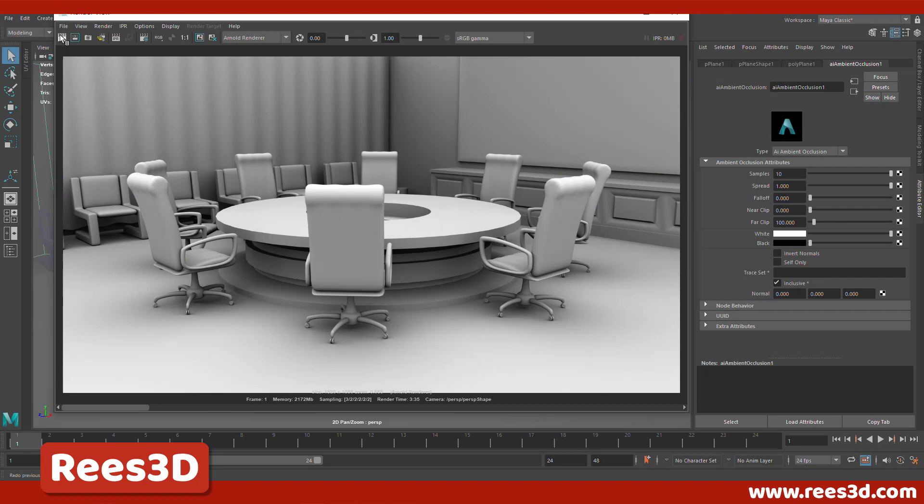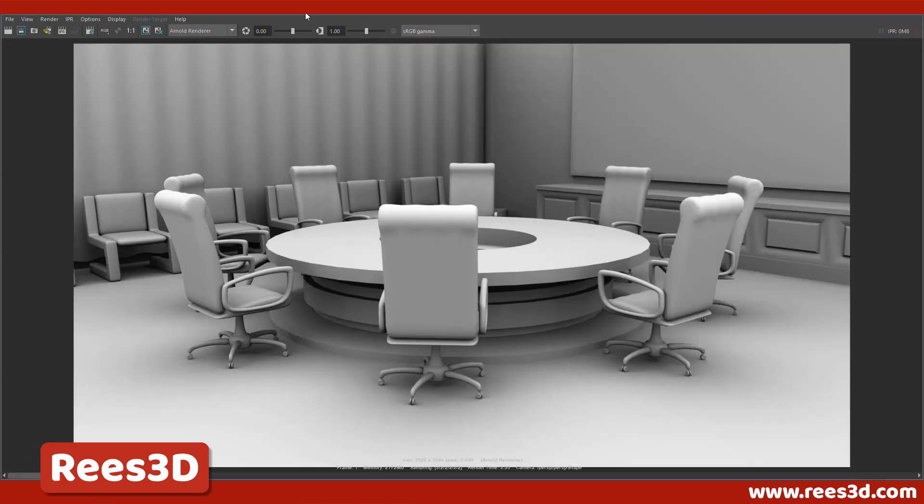All right, so that's the final result of our ambient occlusion render. Now the render time is actually three minutes and 35 seconds. That's because I increased the render size from 720 HD to 1080 HD. So if you have 720 HD, it should have rendered in half of this time.